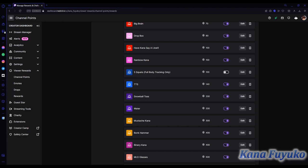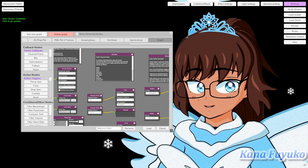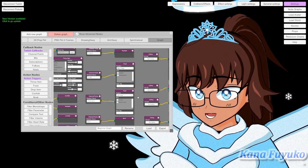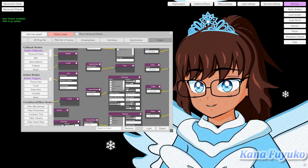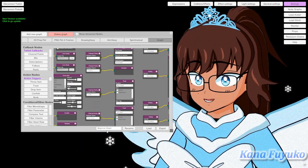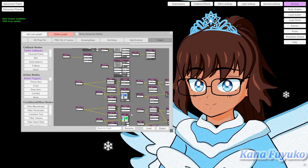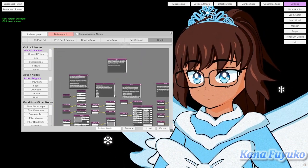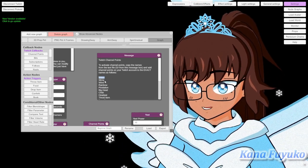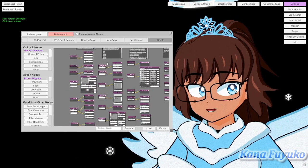Now that we've covered how to set up channel point redeems — which is very easy — you don't even have to touch any settings unless you want to change a volume, adjust an appearance, or change the water color. All you really have to do is copy these names one by one: water, slime, and so on down the list.